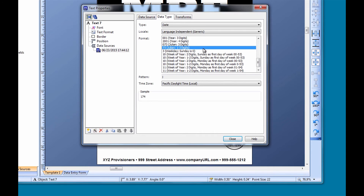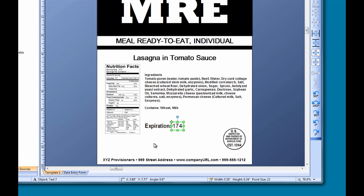Once we select the desired Julian format and close the Properties dialog, we now see that our date format converts to a Julian date format.